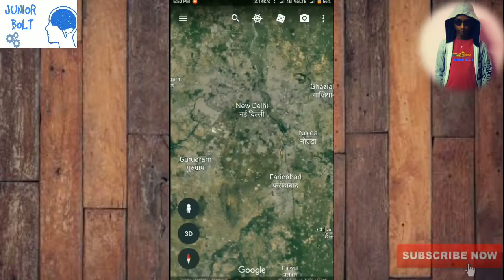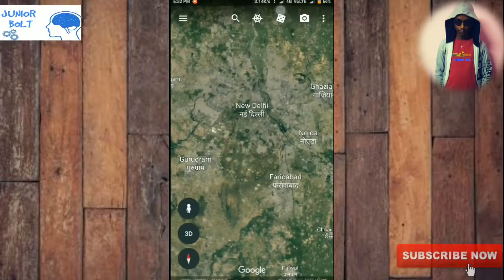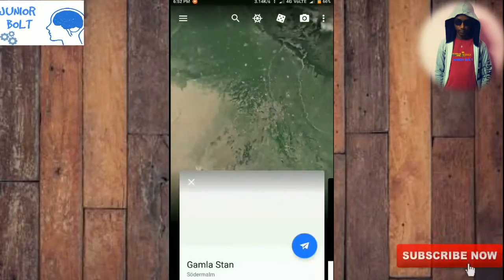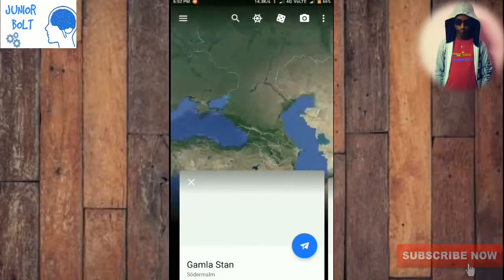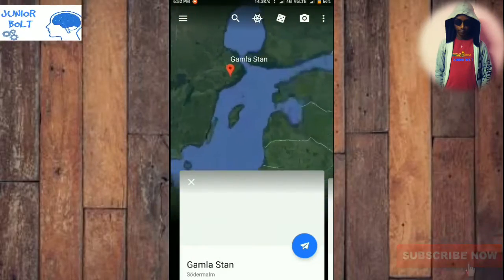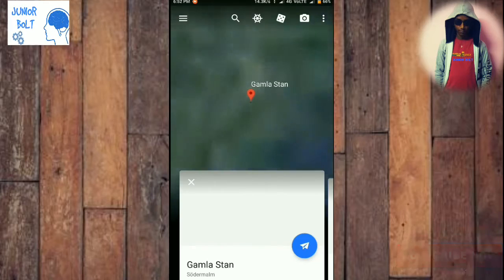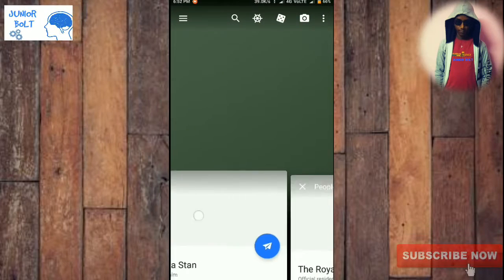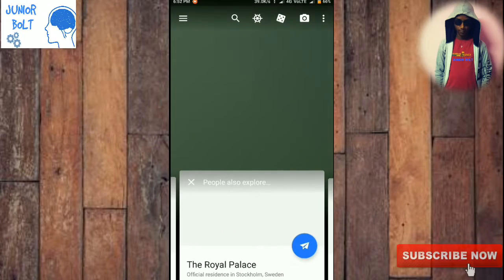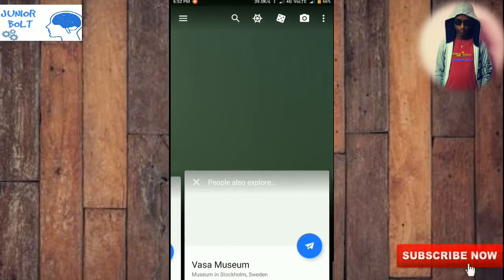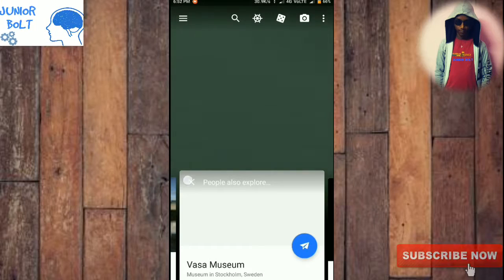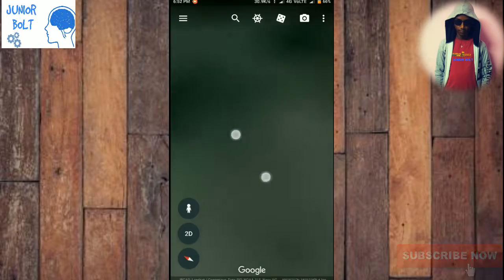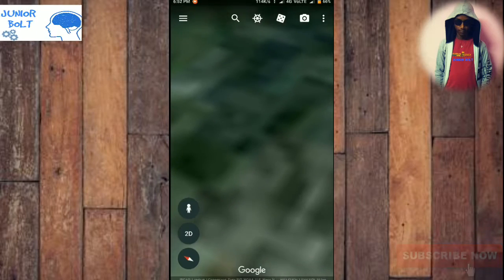If you click that icon, you can see what other people have also searched — what other people searched will come to you.